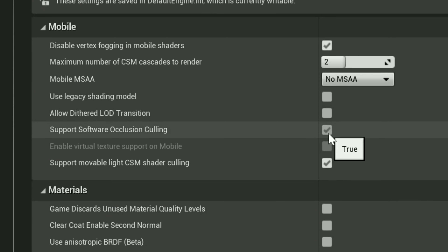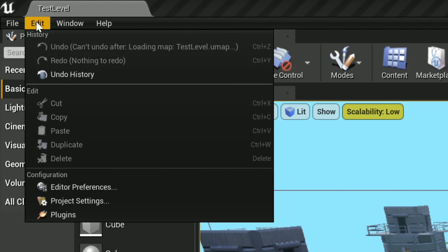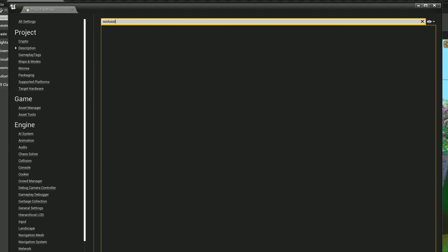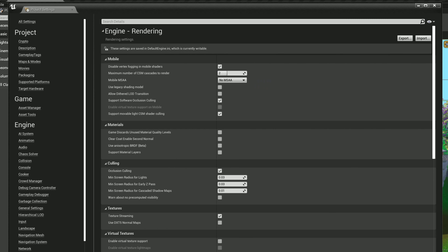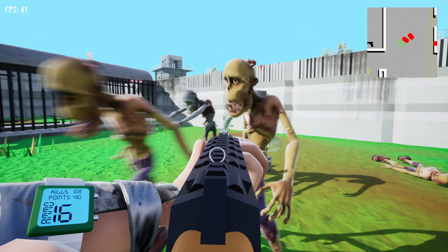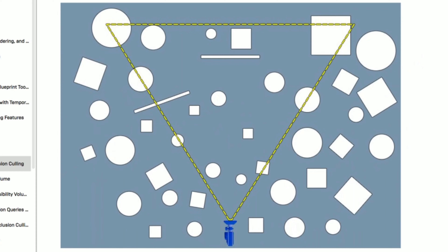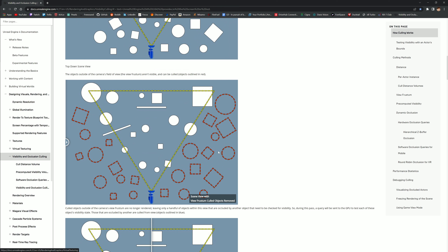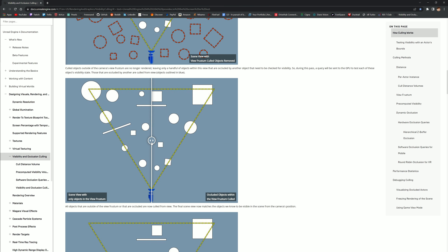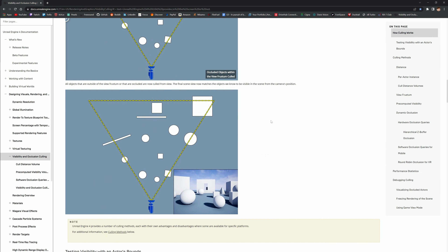The first thing you want to do is check 'Support Software Occlusion Culling.' This can be found in project settings — you can either search for it or find it under Rendering, sixth one down. When you make a new project, this is turned off. What it does is allow static meshes to hide each other. When you load up the level, your computer loads every static mesh unless you have that box checked. Loading all static meshes takes up a lot of processing power, and this makes it so that only objects in your camera's view that aren't blocked by another object are loaded.